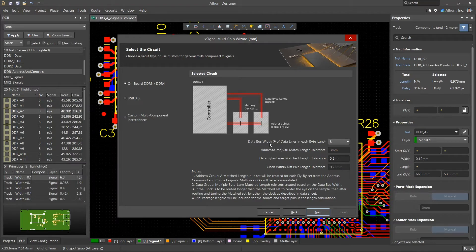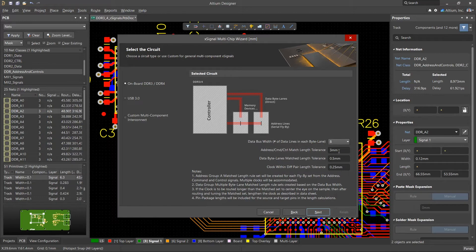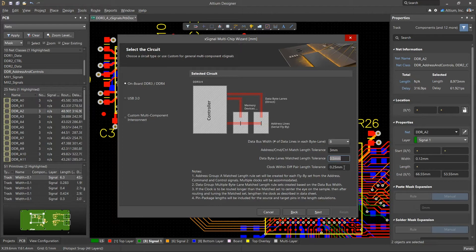In the settings, we must select the number of bits for the data bus. Also, we must set the manufacturer's recommended values for the length tolerances for address nets, data nets, as well as differential pairs.